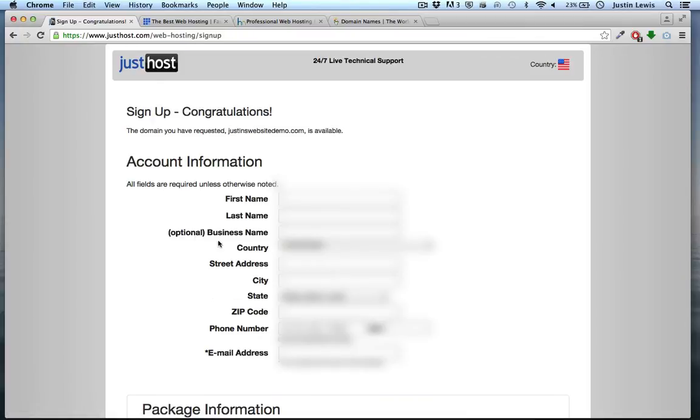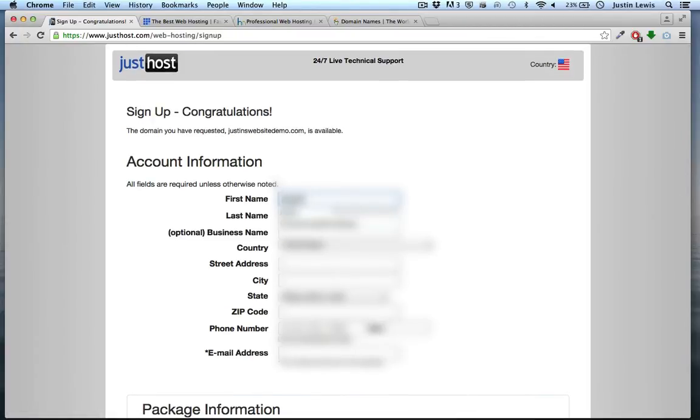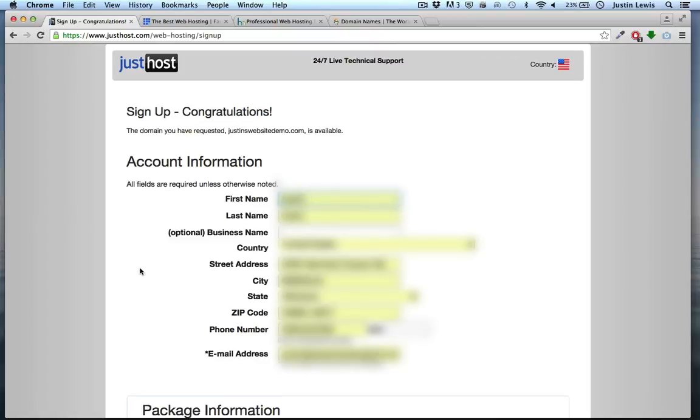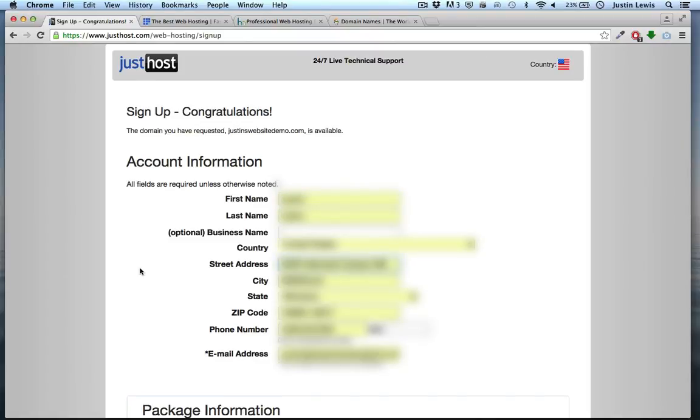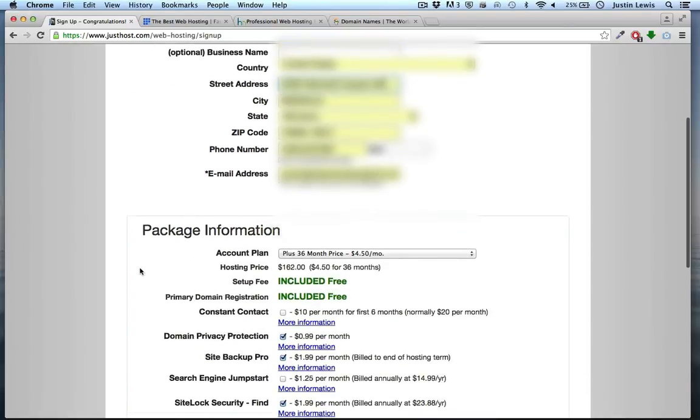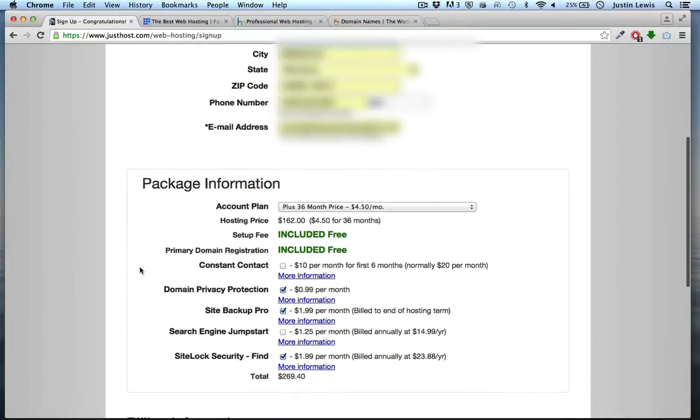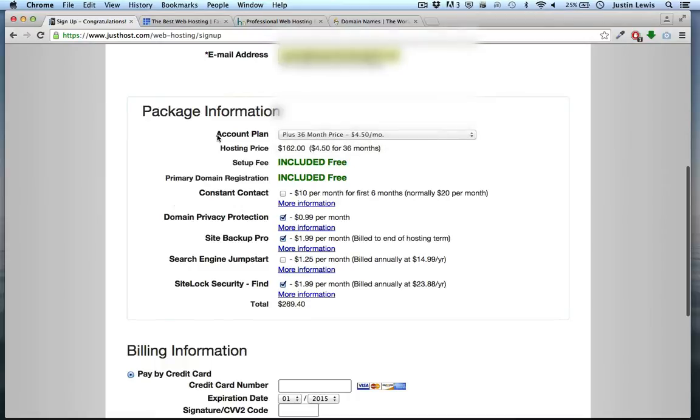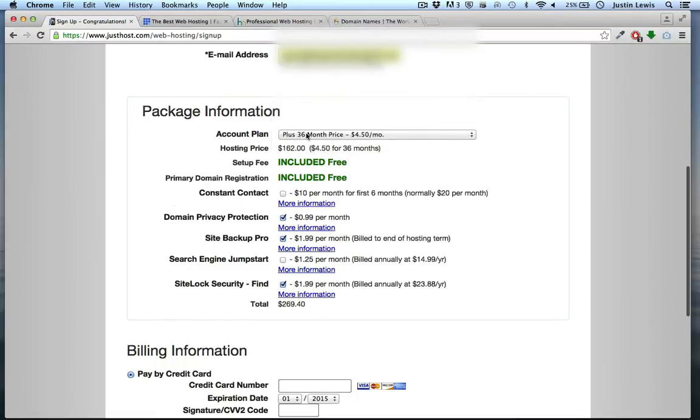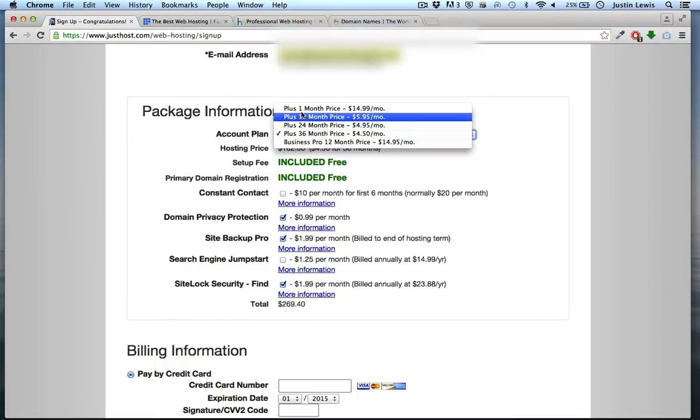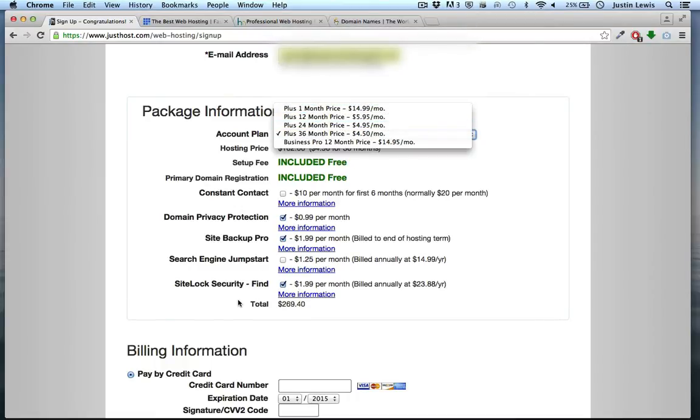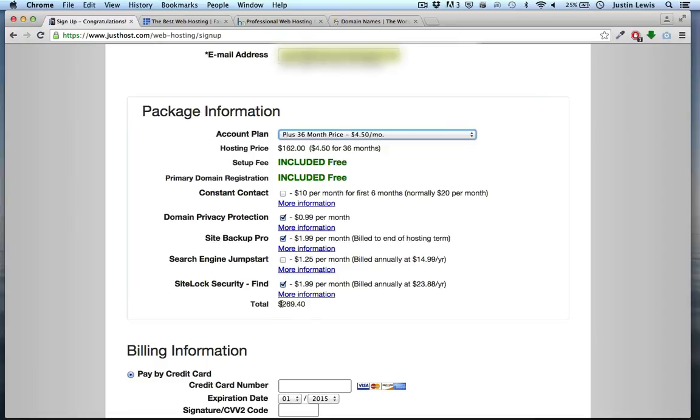Fill out the basic account information and choose a plan. Be sure you don't purchase 36 months at once unless that's what you want. I'm going to choose one month for now.